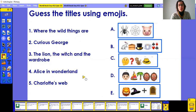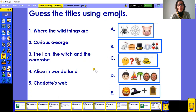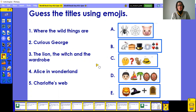On one side you've got some book titles, and on the right-hand side you've got emojis. You need to guess the titles using the emojis and match them to the correct title. I think you need to pause the video for this one — it's pretty easy and good fun, and I'm pretty sure you'll get them all correct.